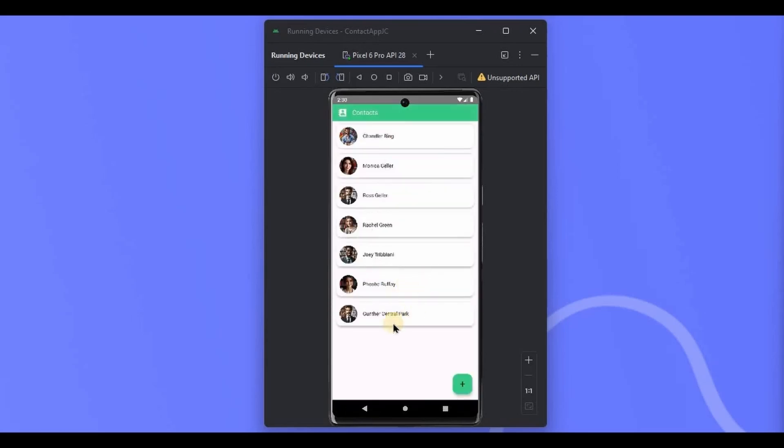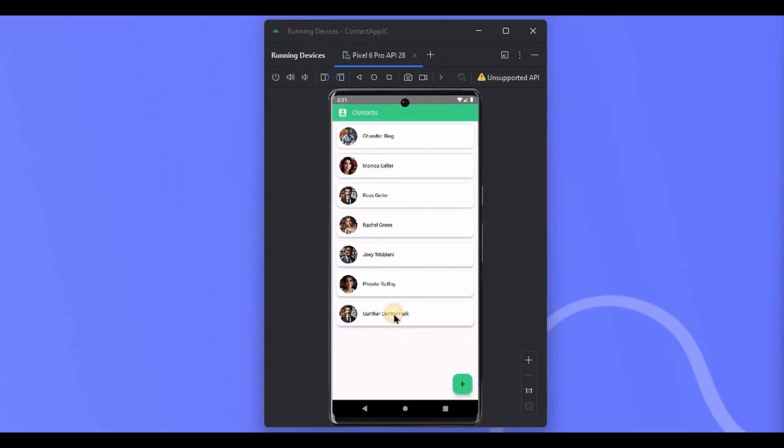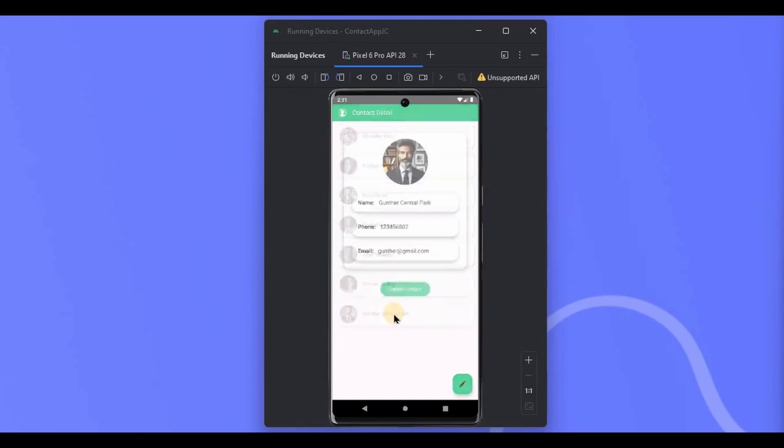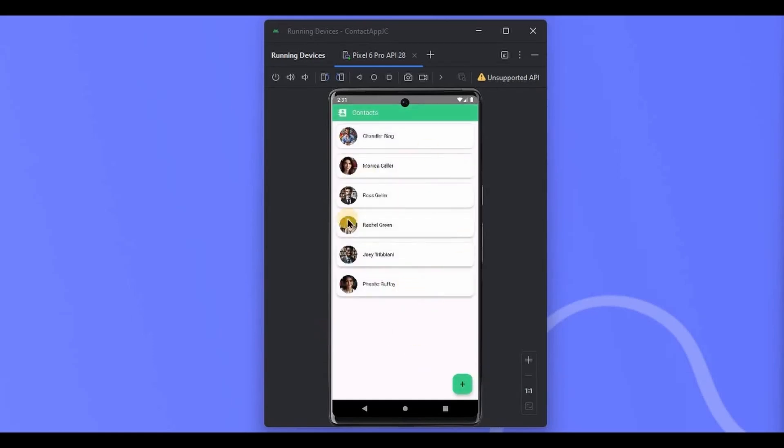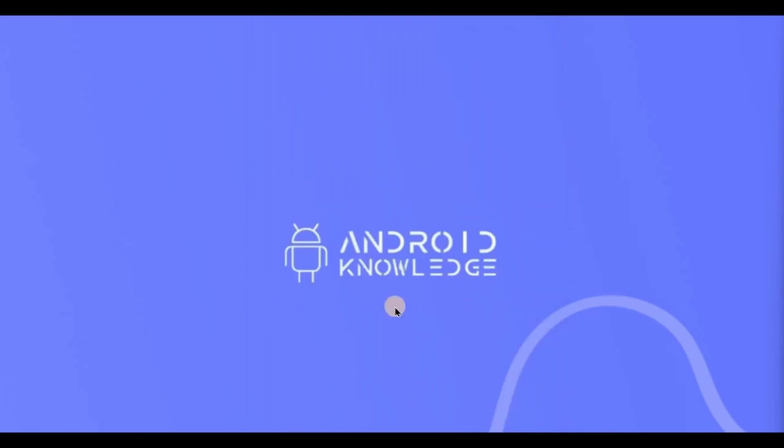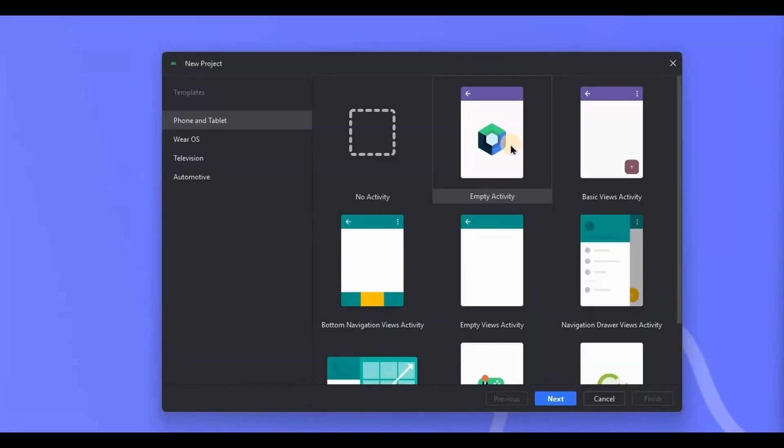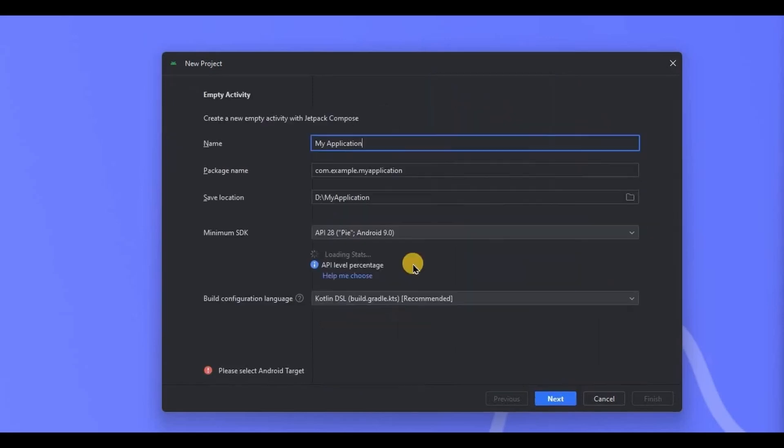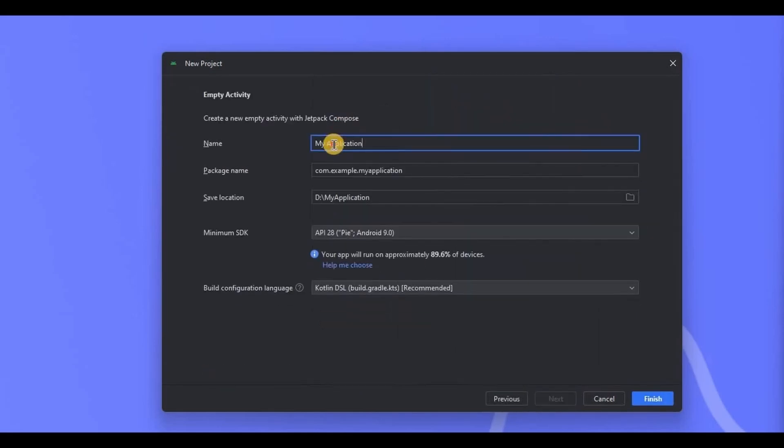It is updated. You can also delete the contact by simply clicking on the delete contact button. Now let's create the project. Open Android Studio, choose empty Compose activity, and name the app as the Contacts App.